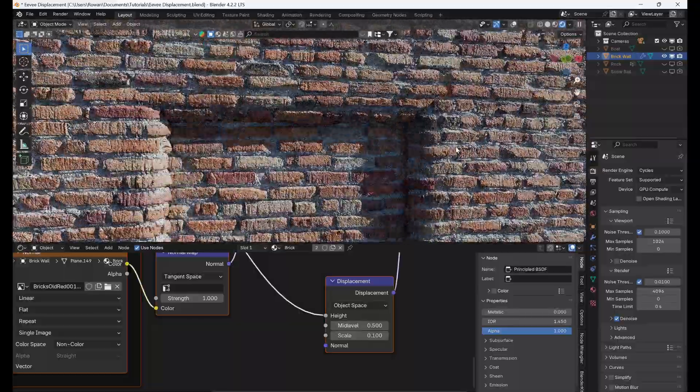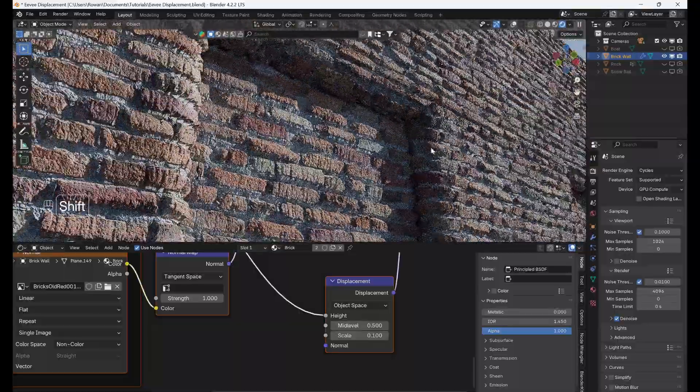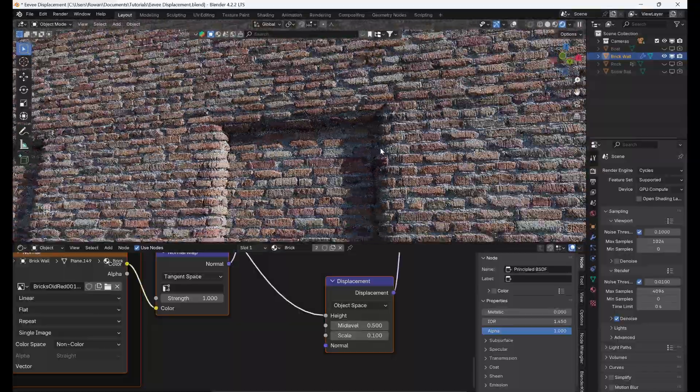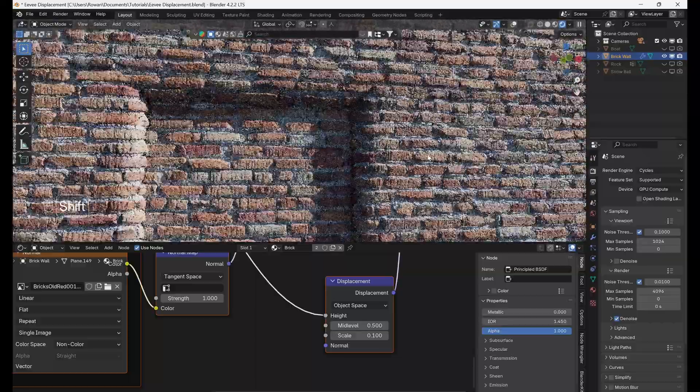Hi everyone, today I'm going to be showing you how to use the new displacement feature in Eevee in Blender 4.2.